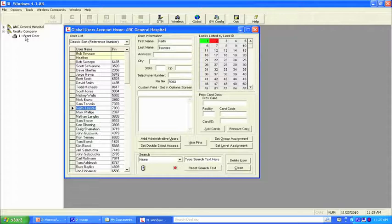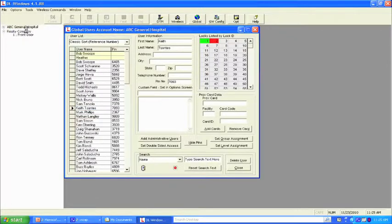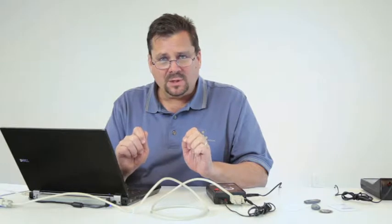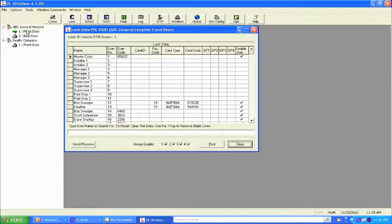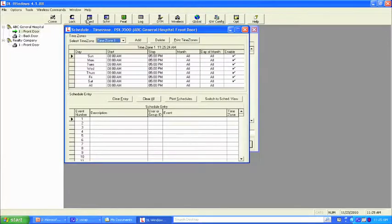From here, we're going to basically open up a lock. Time zones or schedules are lock specific. That's the other reason why we create one lock as the template, because if we want those same time zones or schedules transferred from one lock to the other, it's easier to make it as a template, and then when we do the cloning process, all of that information carries over.